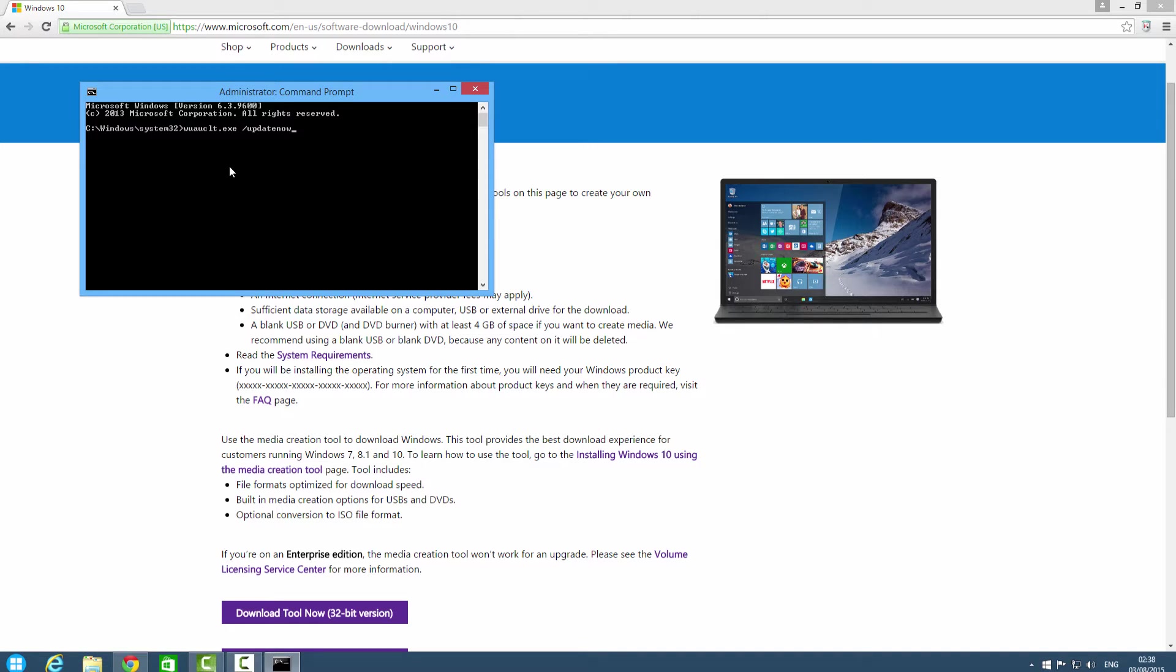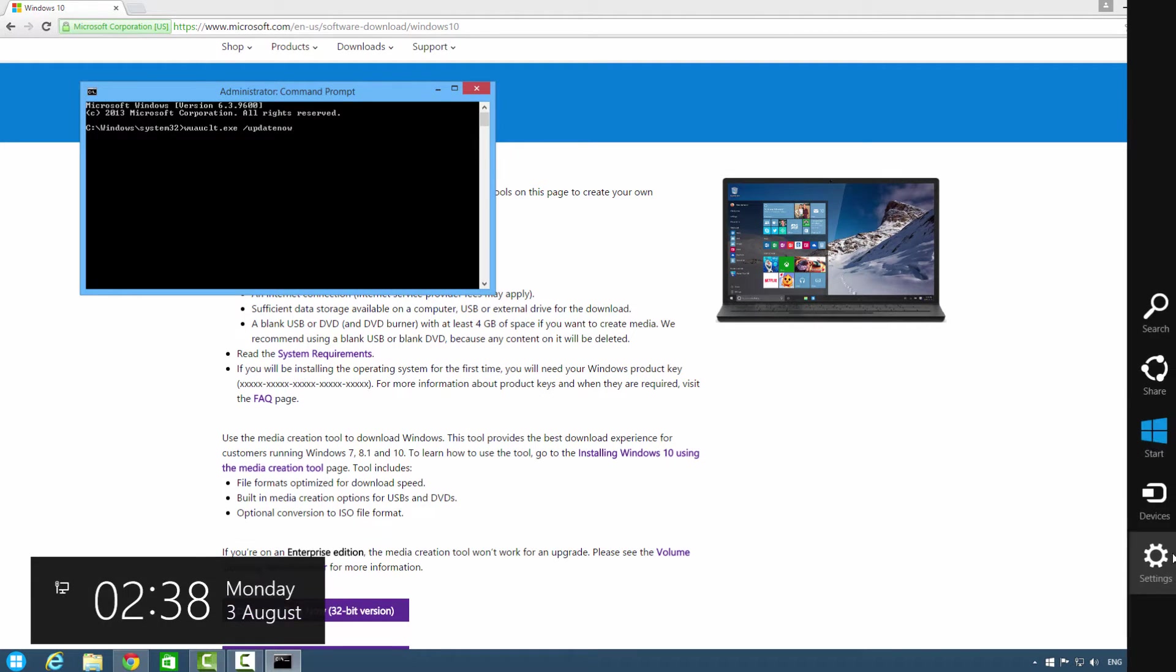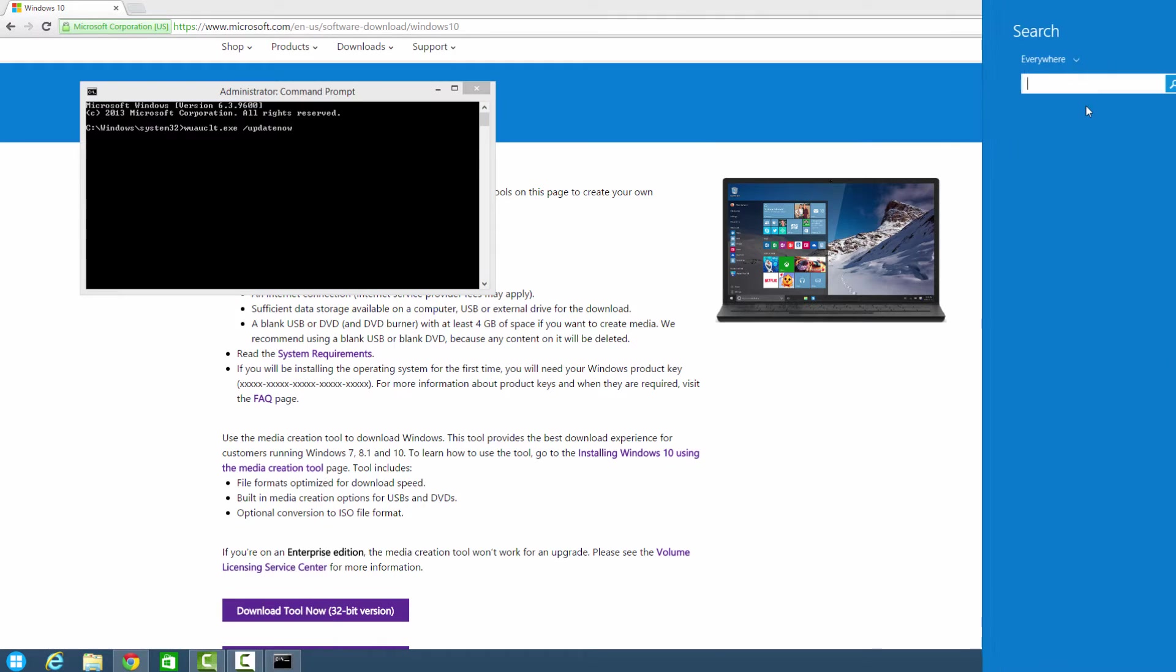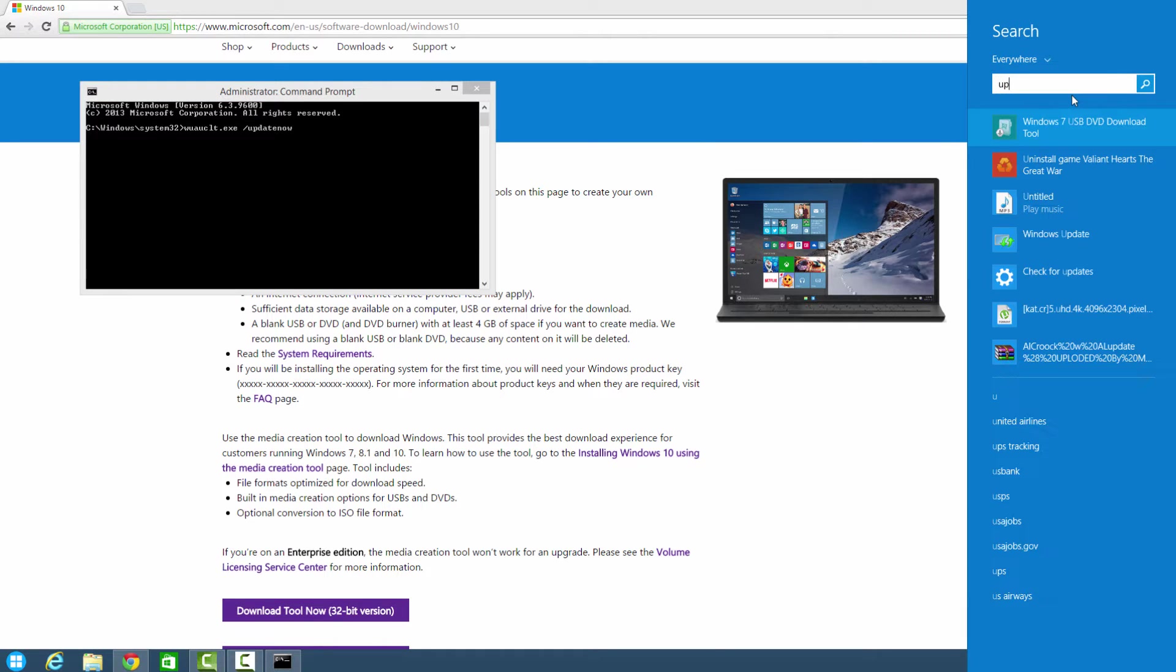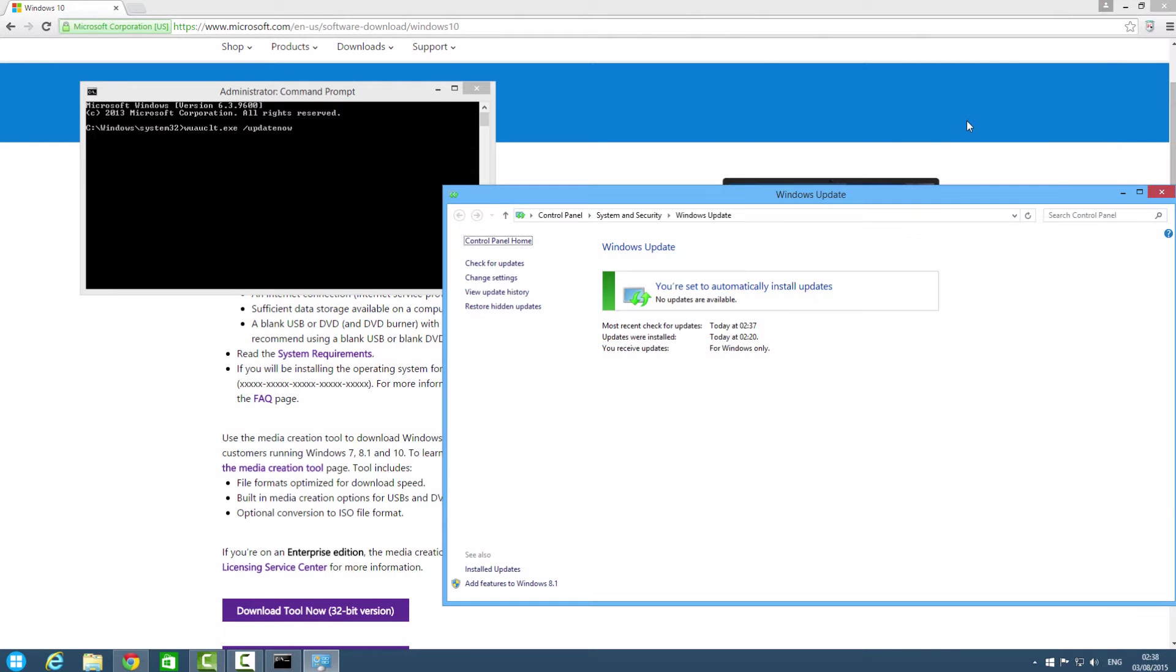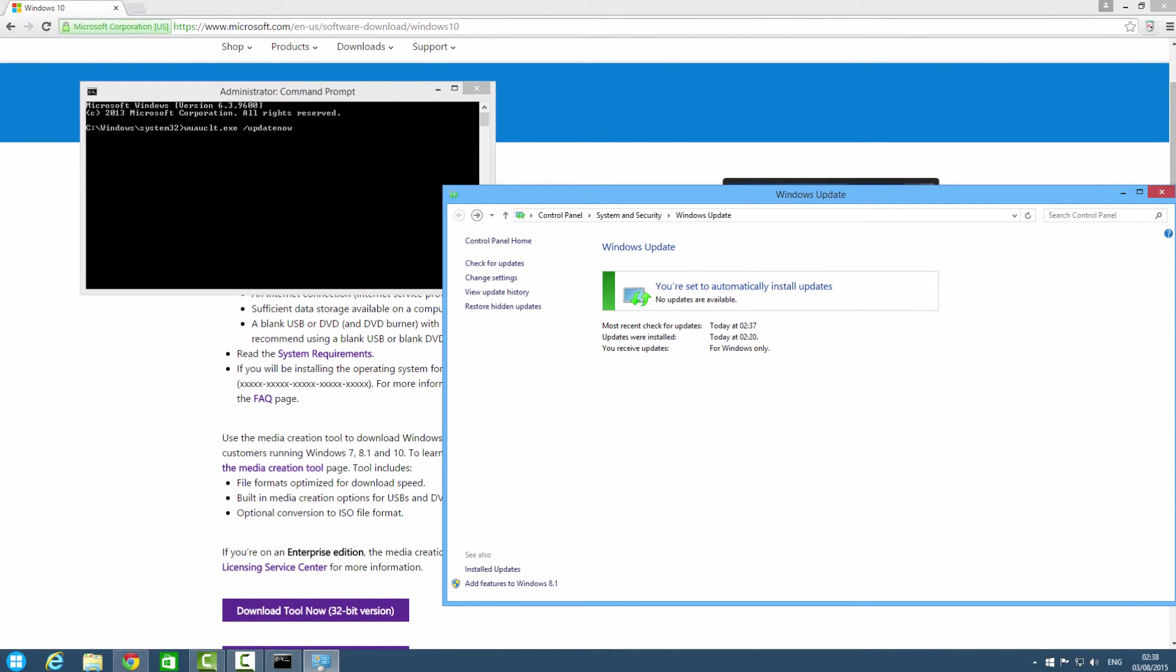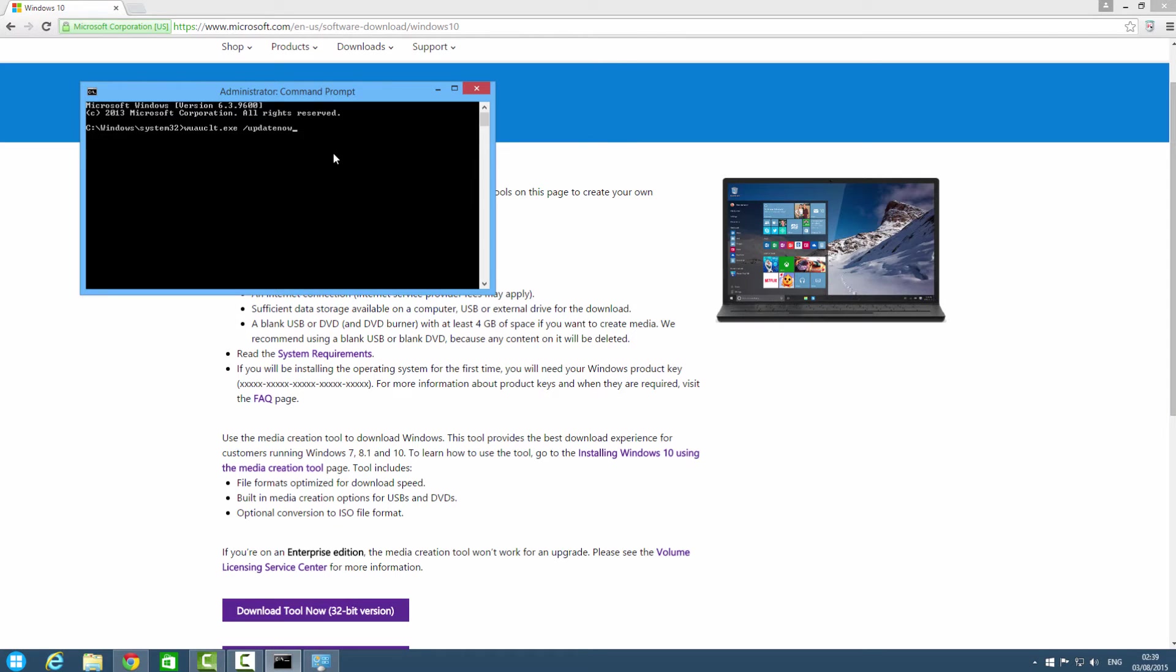And you have to open the Windows Update, and then you have to press update now.